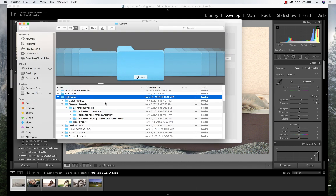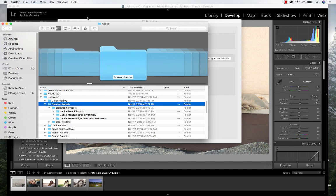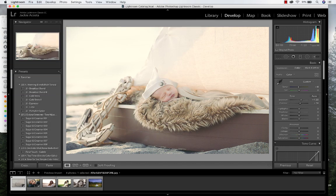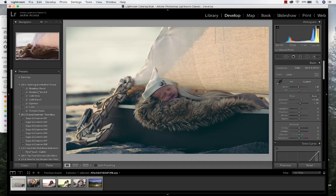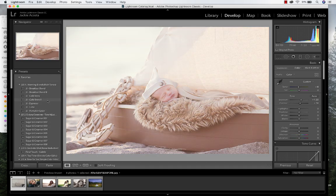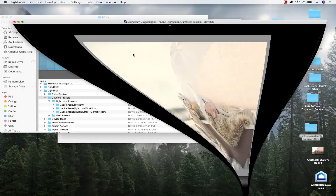It's going to come up right here. We've got Lightroom, and we're going to have develop presets. There's Lightroom presets and user presets. You can put the folder in either one. I choose to keep it out of the user presets and just put it above into the actual presets.